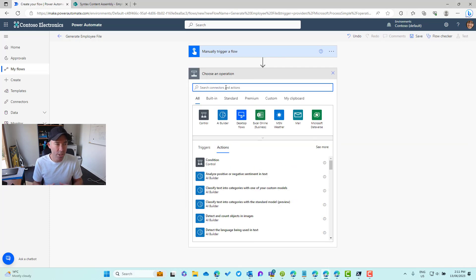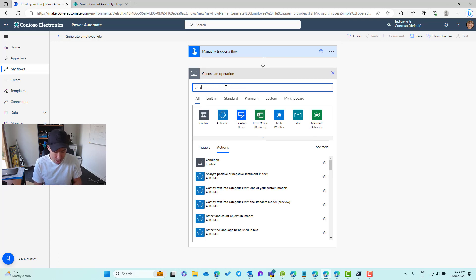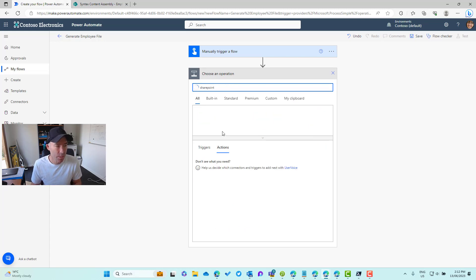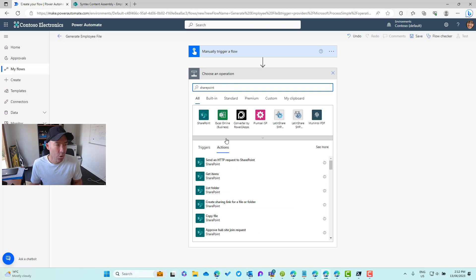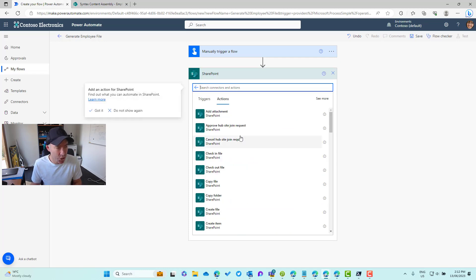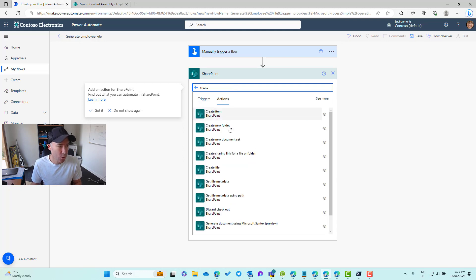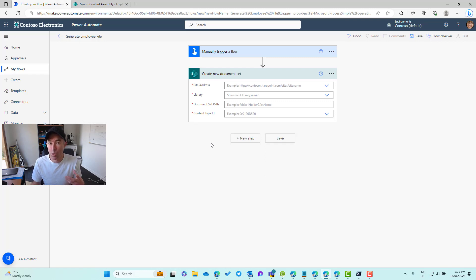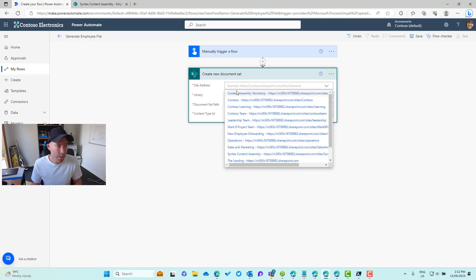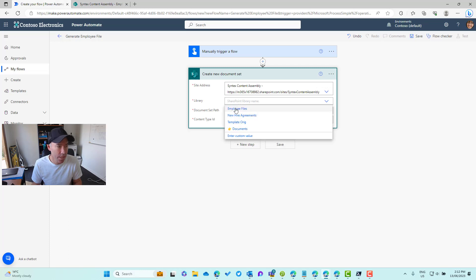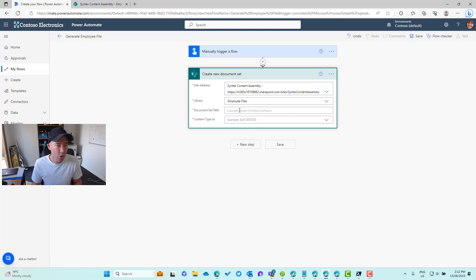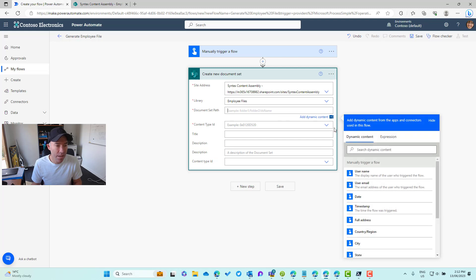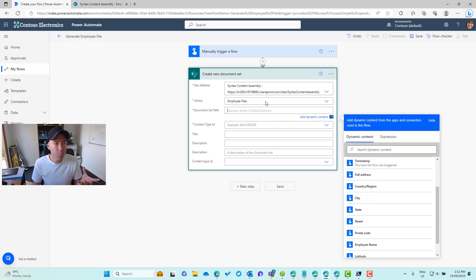The first thing we're going to do after we trigger this is we're going to create a document set. Inside the SharePoint connector, we've got the option to create a document set. We can see here create a new document set. Obviously we need to have the document set content type enabled at the library level, but that has already been done. We need to pass in the site address. In my case it's going to be Syntax Content Assembly. The library is going to be employee files.